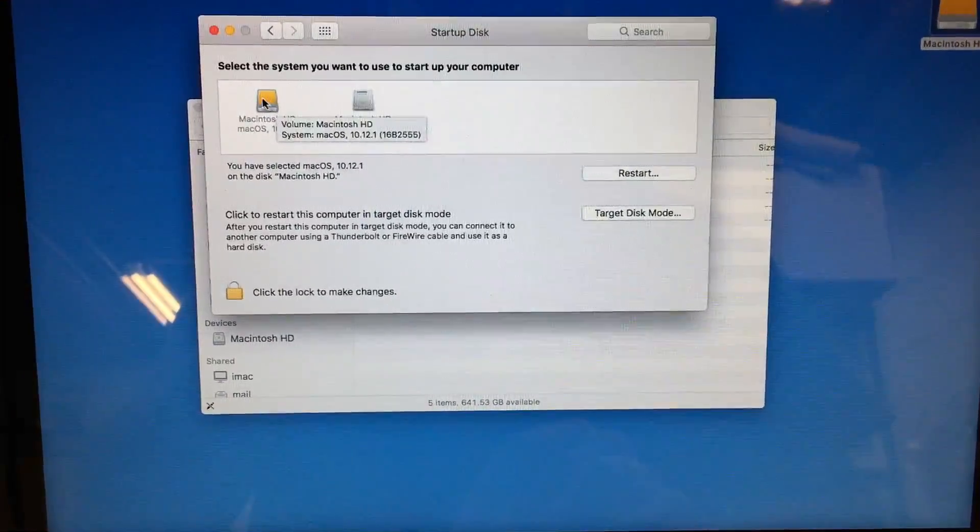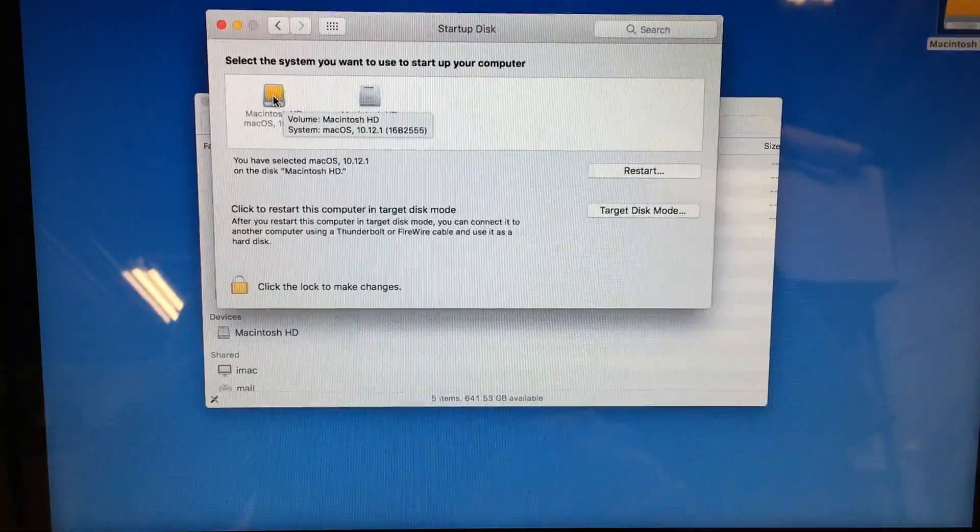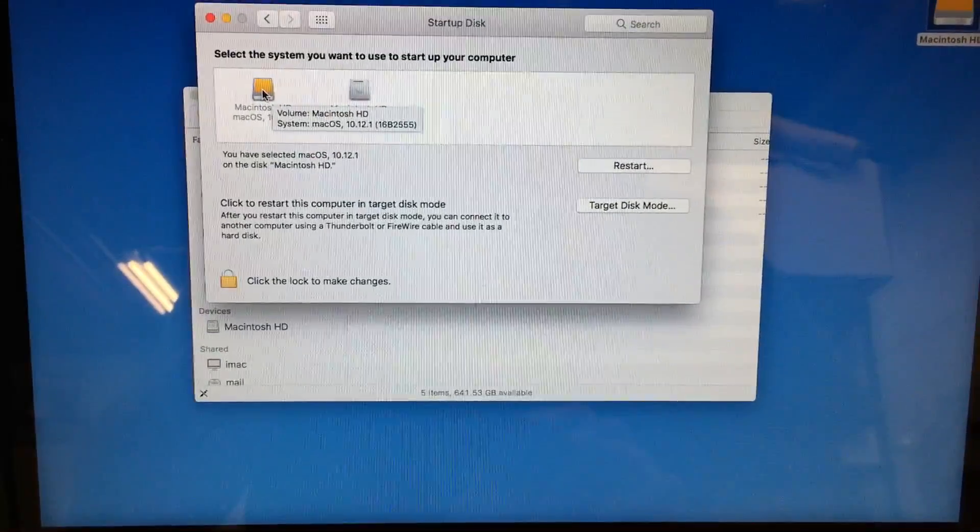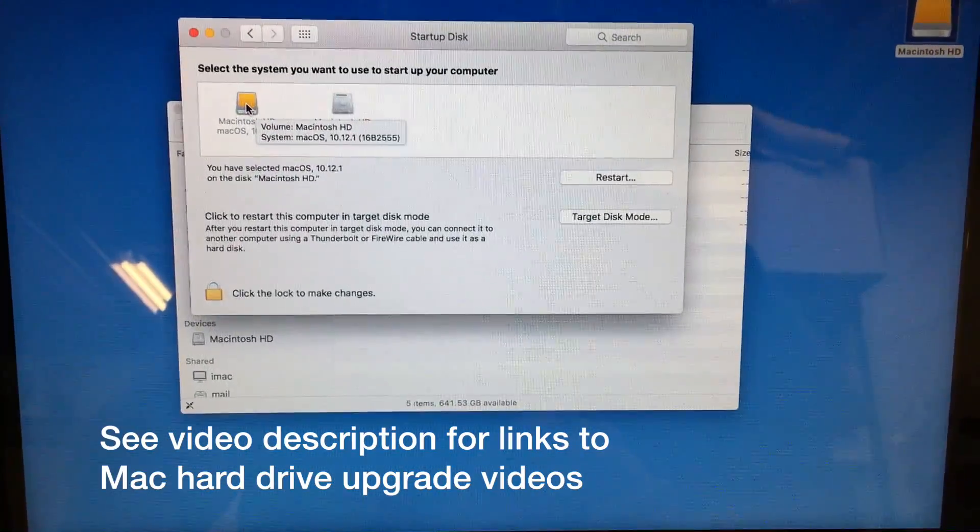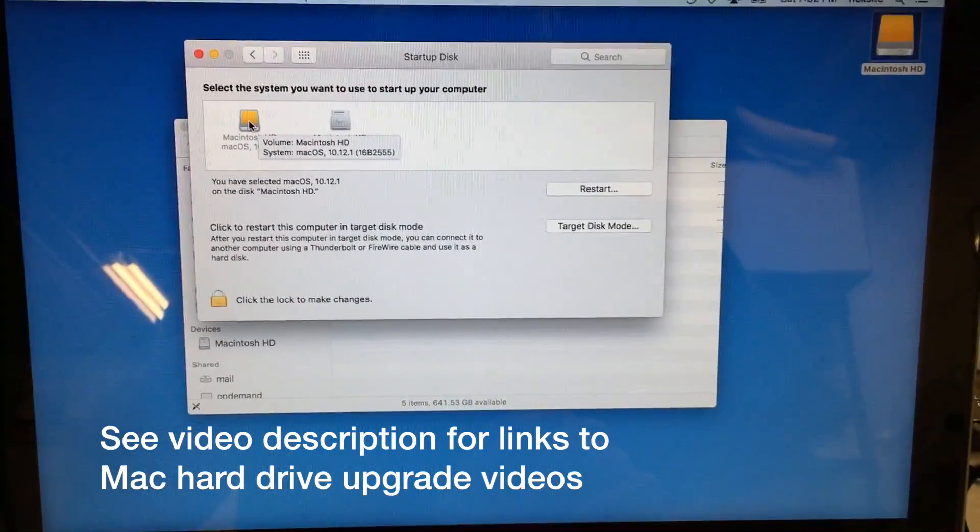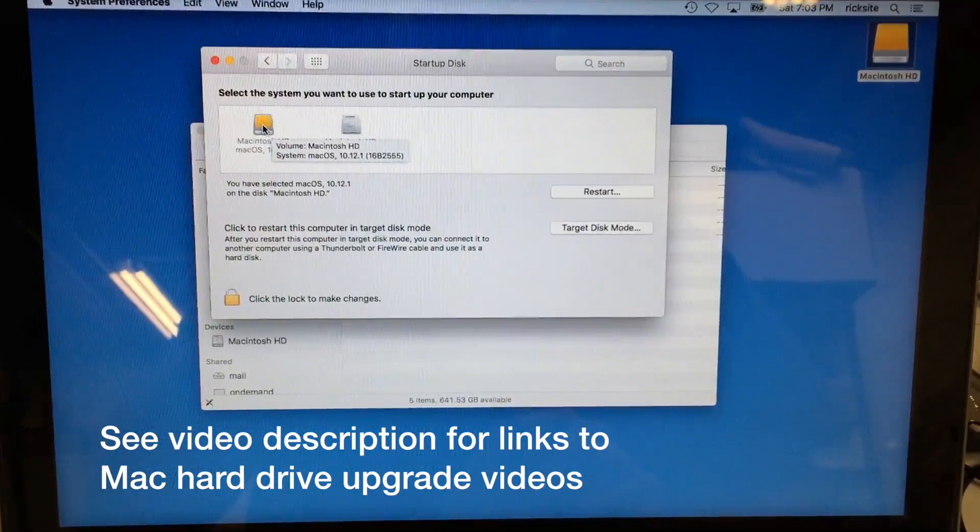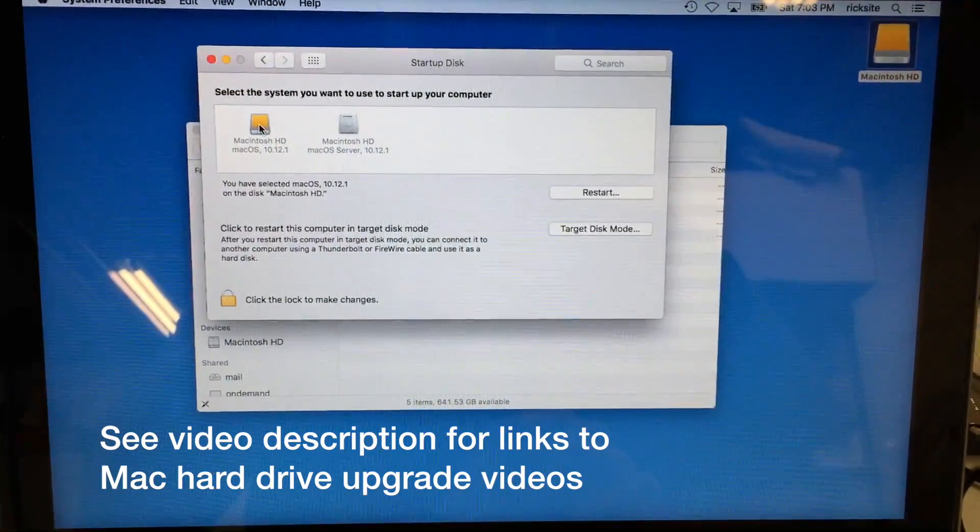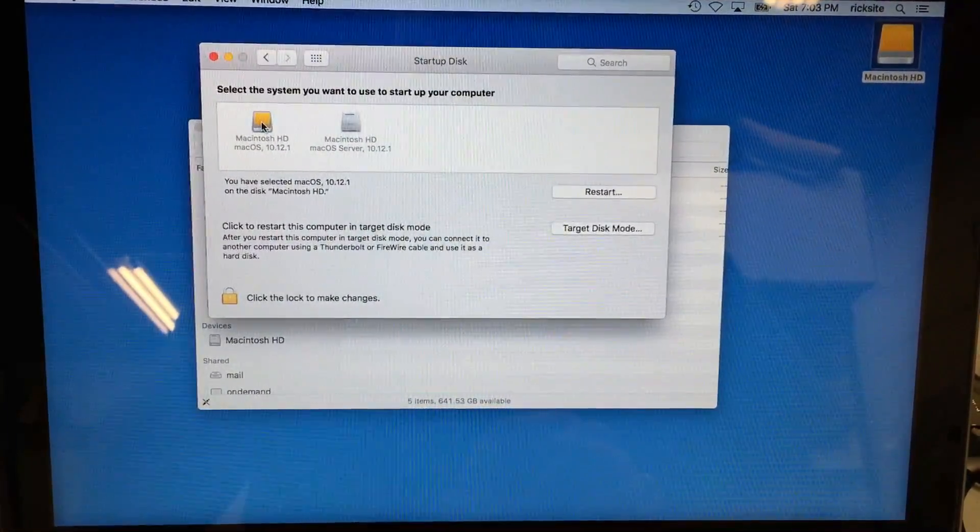So the next step will be to move this drive inside of the computer. So that is the process for cloning a Mac drive utilizing Time Machine.